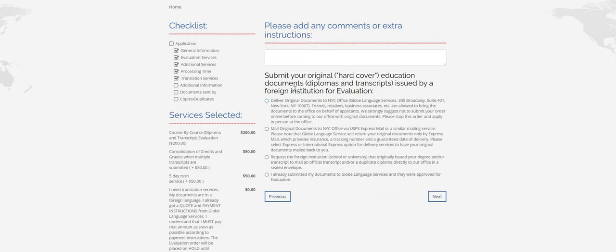And then this is going to ask you how you'd like to submit your educational documents to us. So you can either bring them to us in person to the office. That's the best option. If you are going to do this though, you don't really need to do the application online. You can just apply in person.